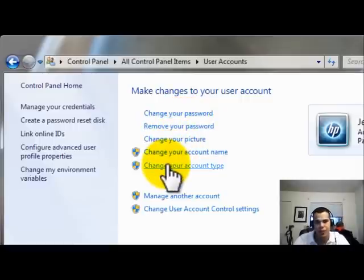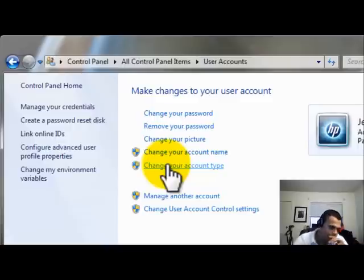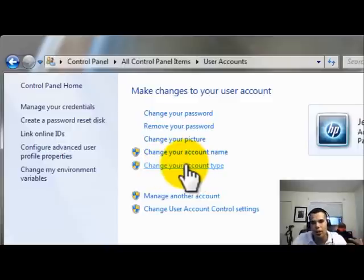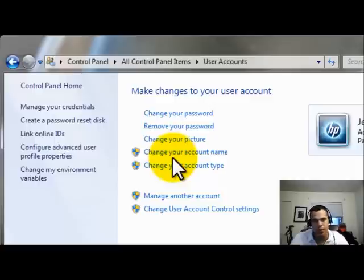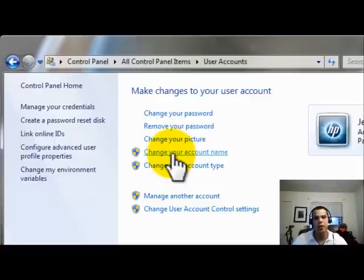So there's administrators and then standard users. Administrators can add and remove programs. Standard users, you can add different, you know, I only want them to be able to access the internet, you know, parental controls or I don't want them to be able to install any programs.